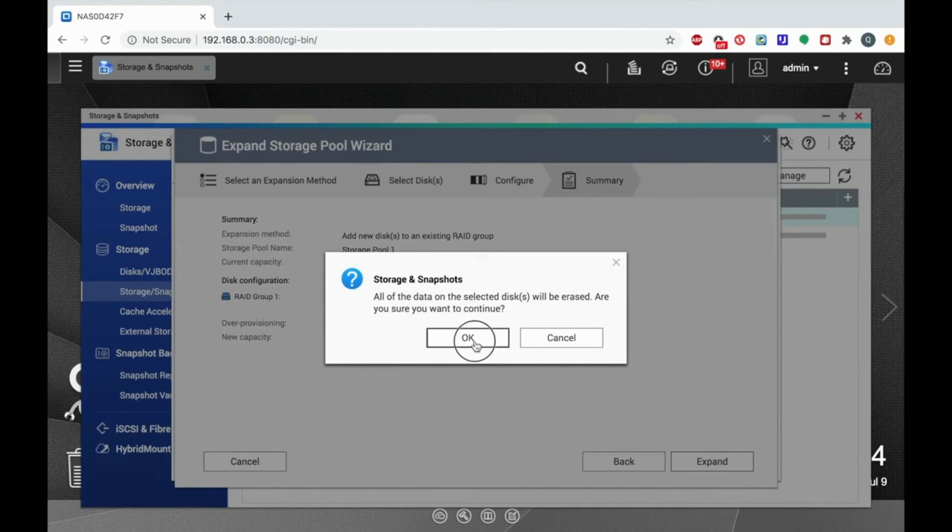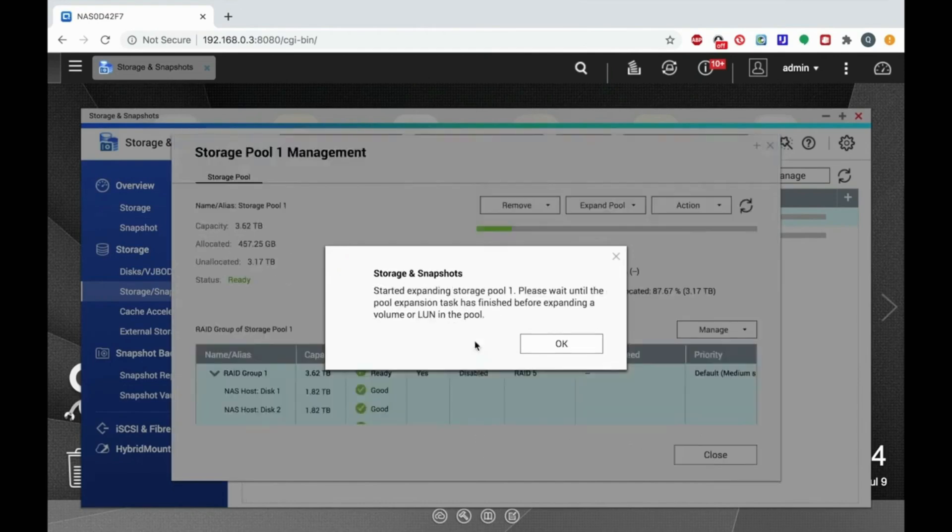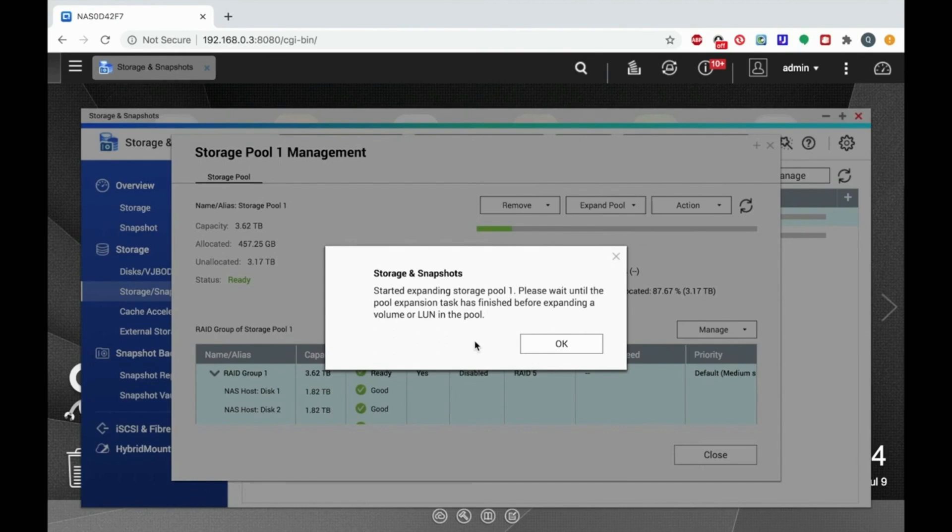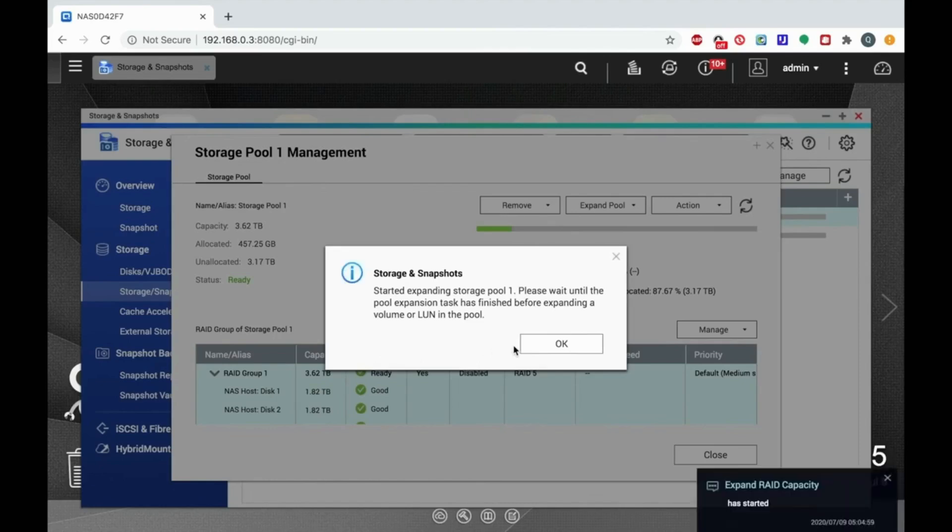You will now see a notification window informing you that the storage pool has started expanding. It will also tell you not to expand any volumes or LUNs in the pool until the storage expansion task is finished. This migration task may take several hours, but when it's done, you will have much more storage space at your disposal.